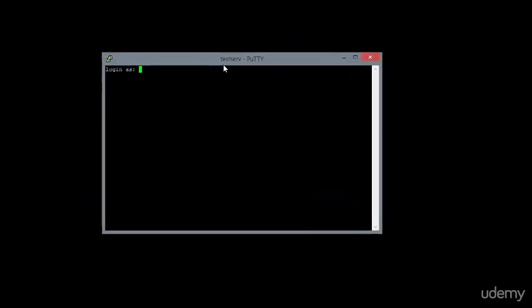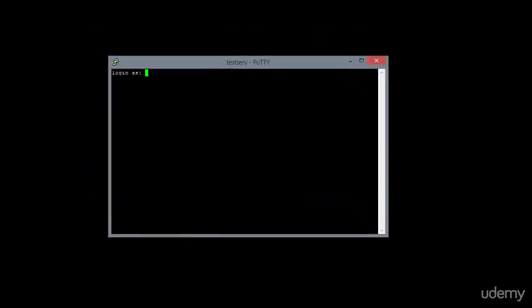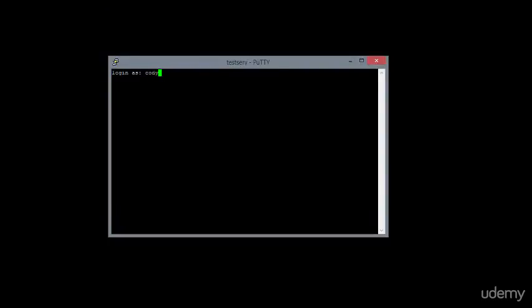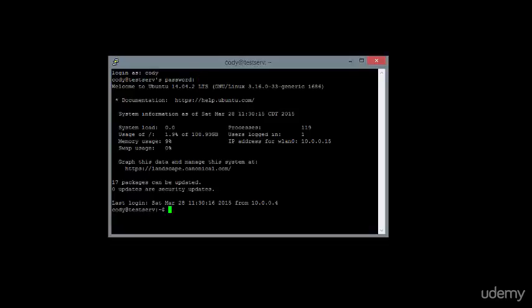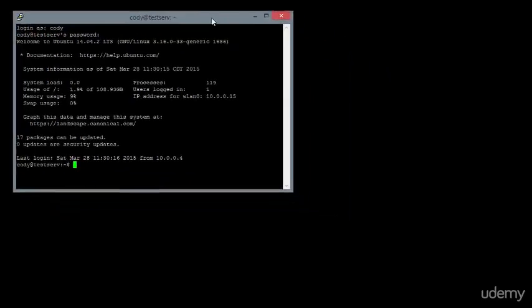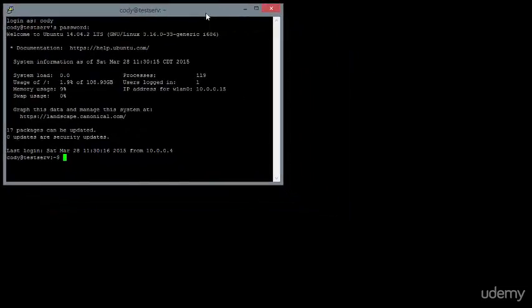And then click open. You'll see here a new terminal window. And you will be able to input your username and your password to log into your server. It should be that simple.